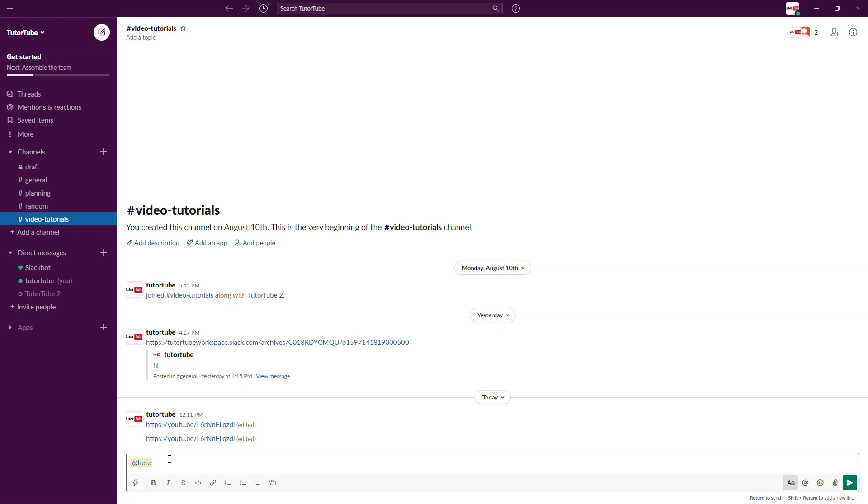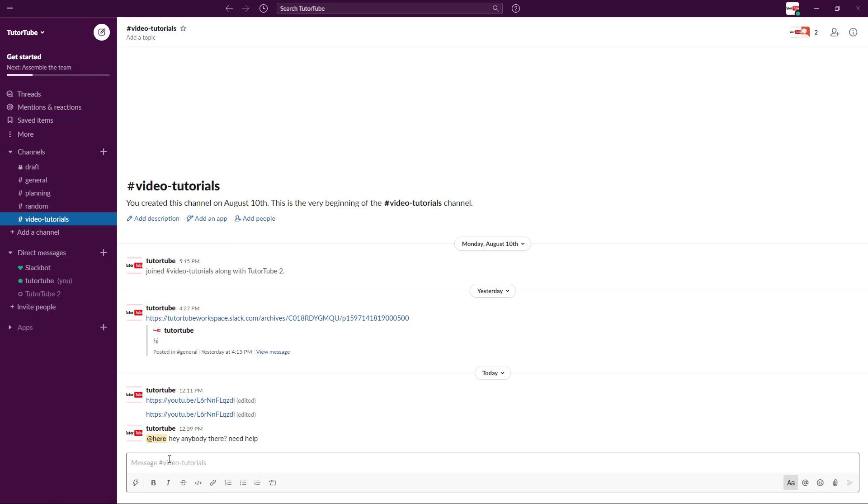You can tag and add 'here, hey anybody that need help.' If you do this, everyone who's online in Slack at the moment will be notified. Those offline won't be accounted for.